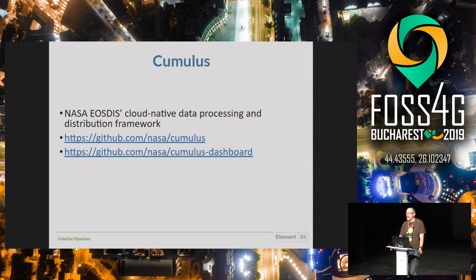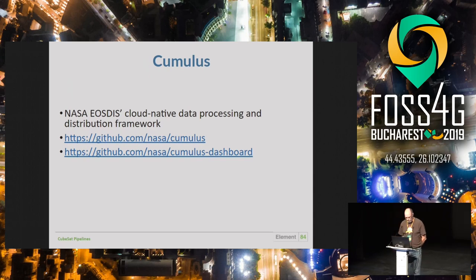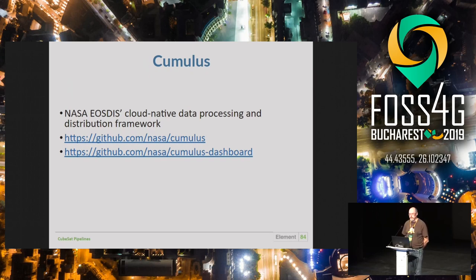For processing we use Cumulus, an open-source project NASA is currently working on. NASA has 12 data centers throughout the United States — each with a theme, like PO.DAAC for physical oceanography or GHRC for hydrology. NASA is now moving to the cloud, and the Cumulus framework was developed with Element 84 and Development Seed. It's quite complex, but when it's working it works well.